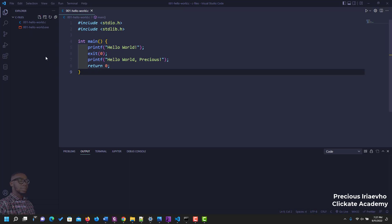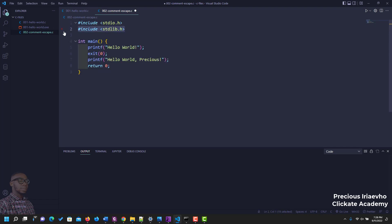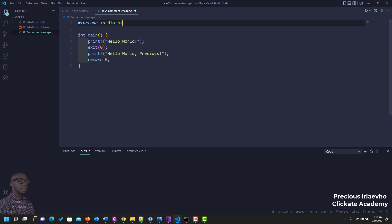Hello there and welcome to this video. In this video we'll be talking about comments and escape sequences. Let's create a new file: 002_comment_escape.c. Let's clean this up — I just pasted this from our Hello World program.